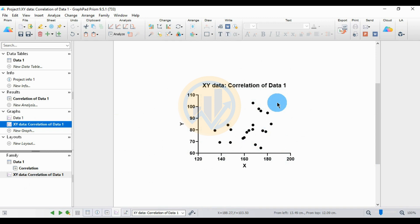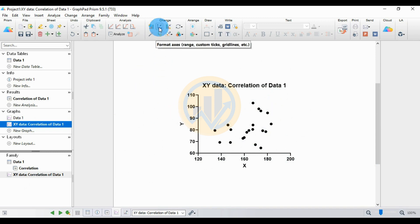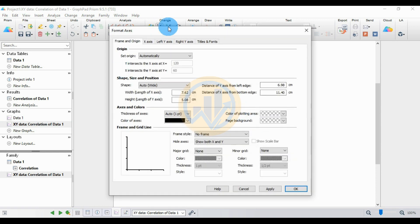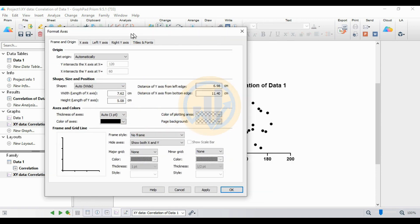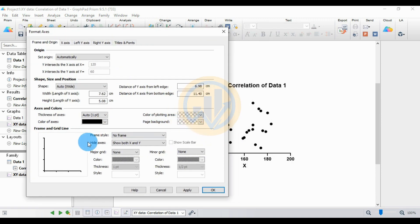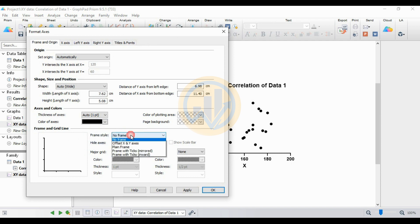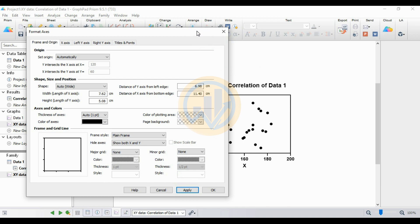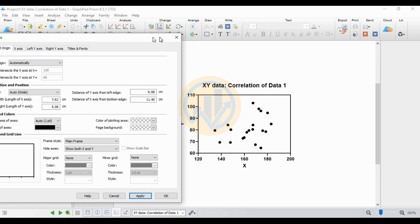Now we will format the graph with a plane frame style. Choose the Format Axes button, which opens a new tab. Select the format style as Plane Frame, then click Apply.